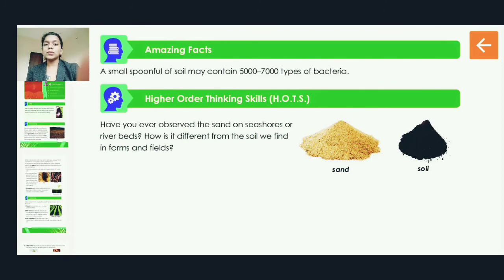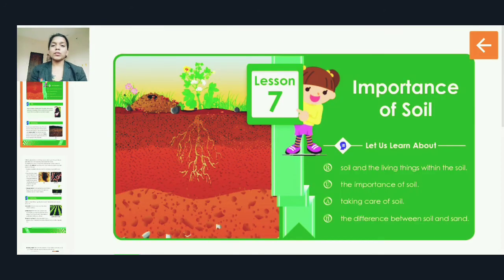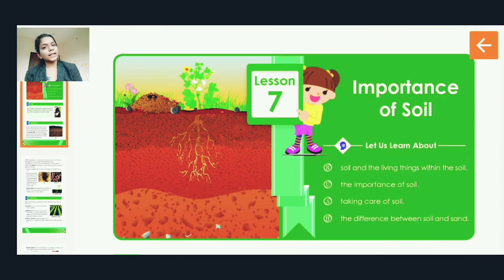I hope you have understood the lesson on the importance of soil. In the next class, we will complete the workbook question answers. Thank you.